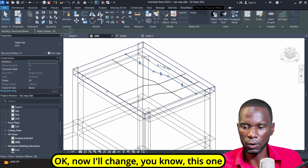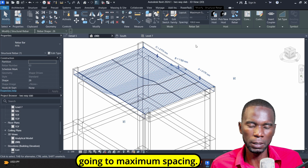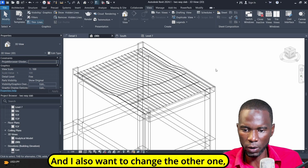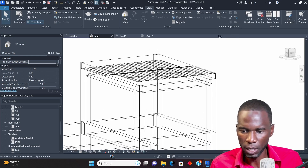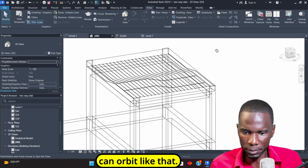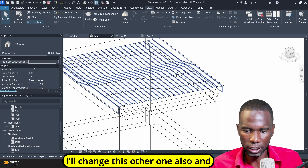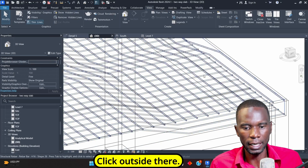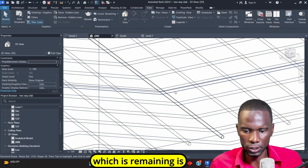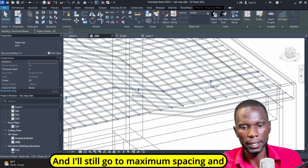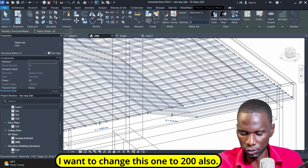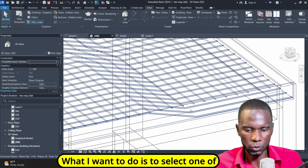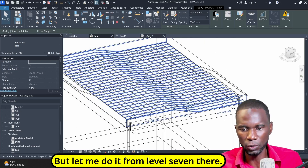Now I'll change this one to maximum spacing by going to maximum spacing. I have the rebar there and I'll change the spacing to 200 — that is entirely up to you. I'll also change the other remaining one to maximum spacing and change that value to 200 as well. The last one that is remaining is just one bar, and I'll still go to maximum spacing and change it to 200 also.